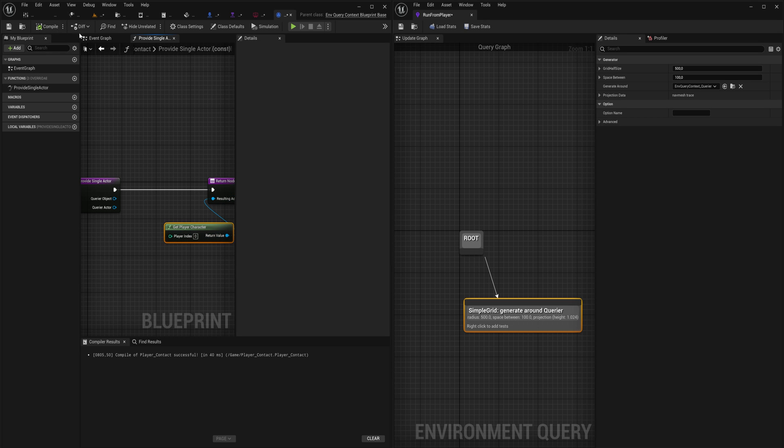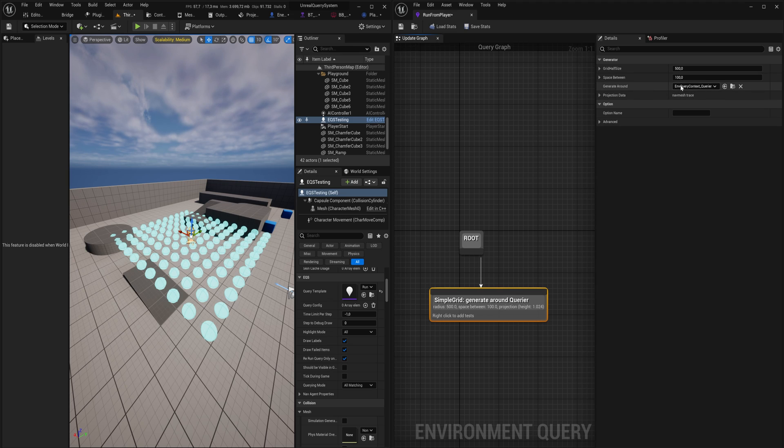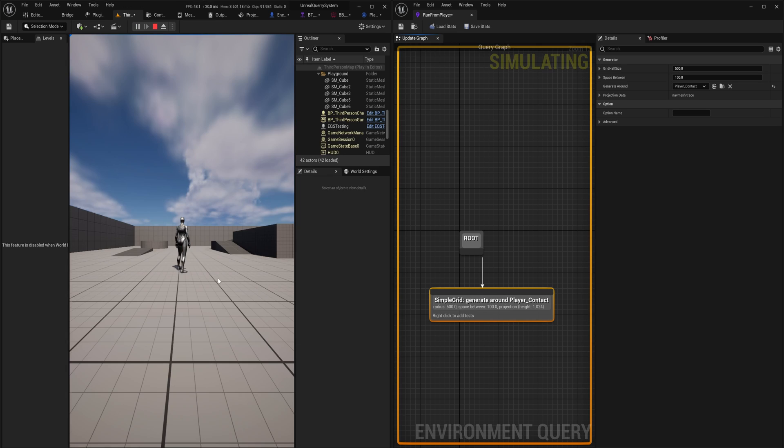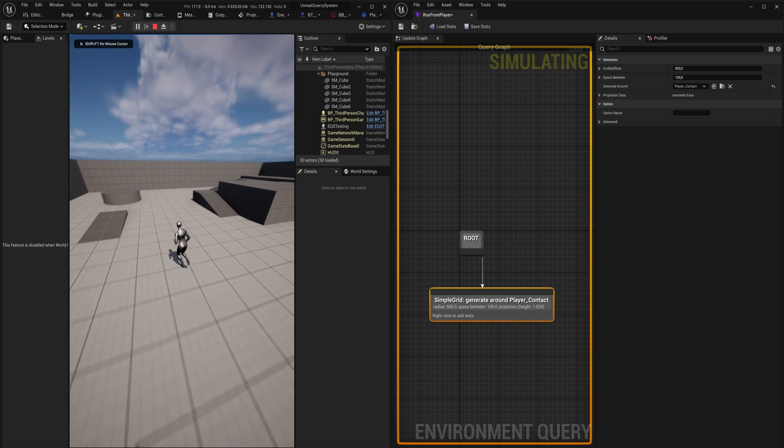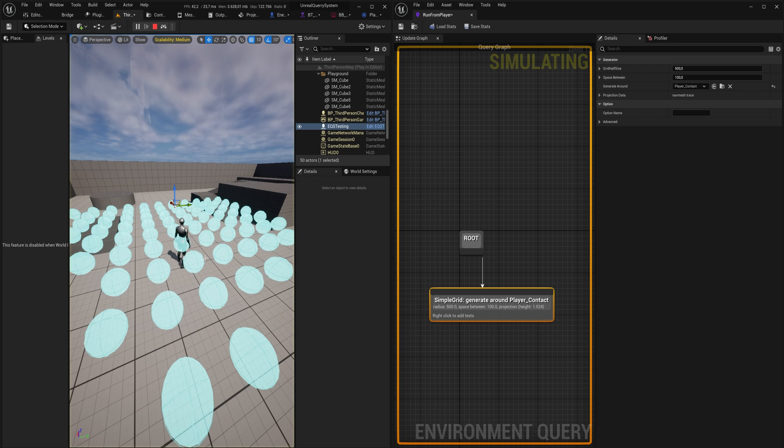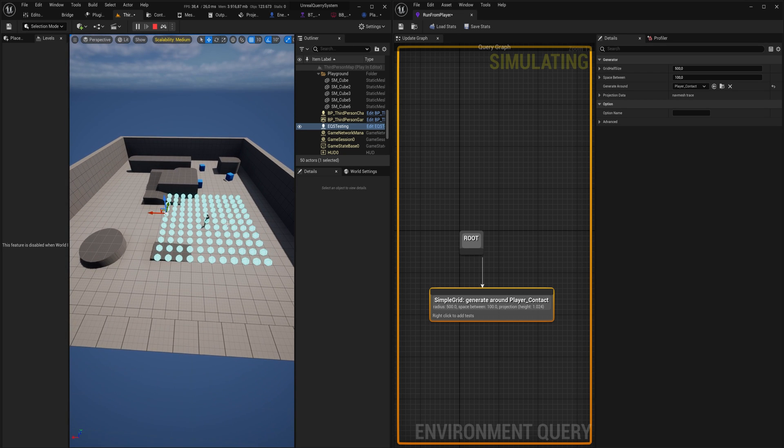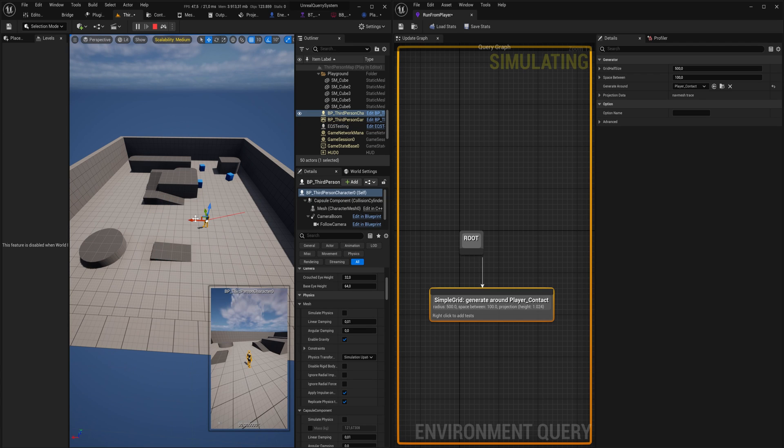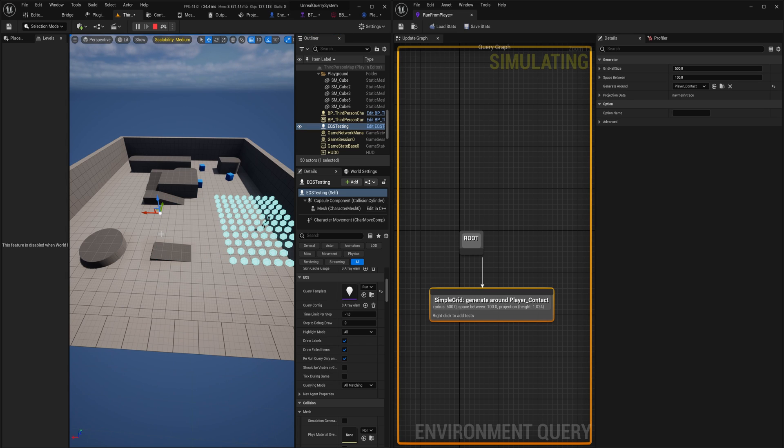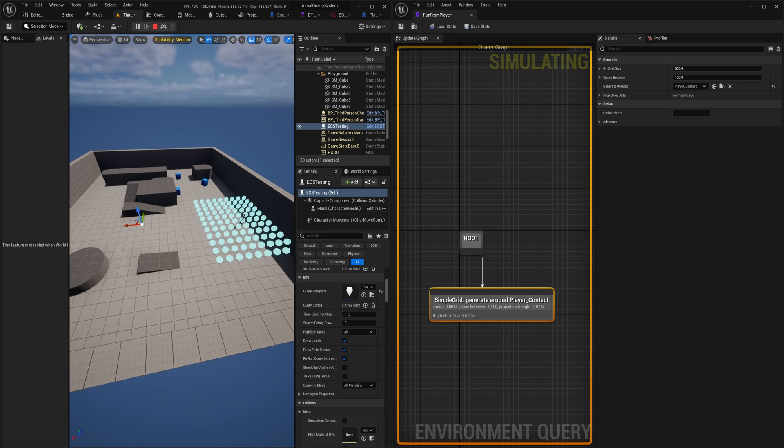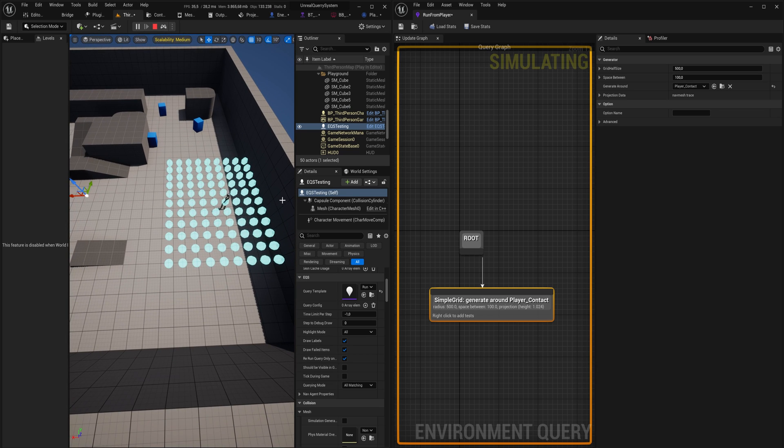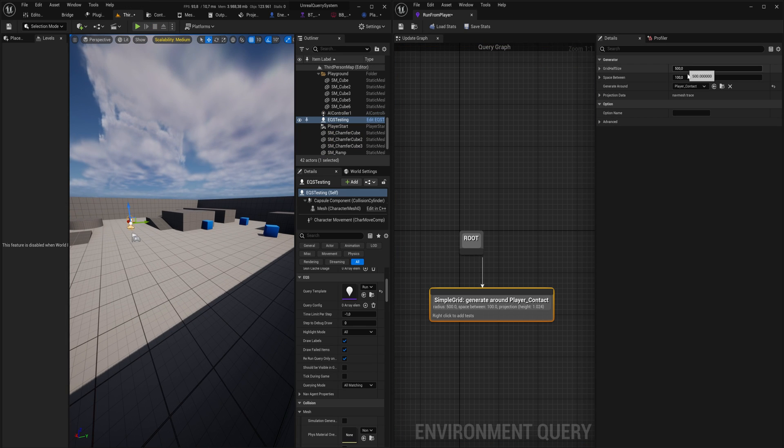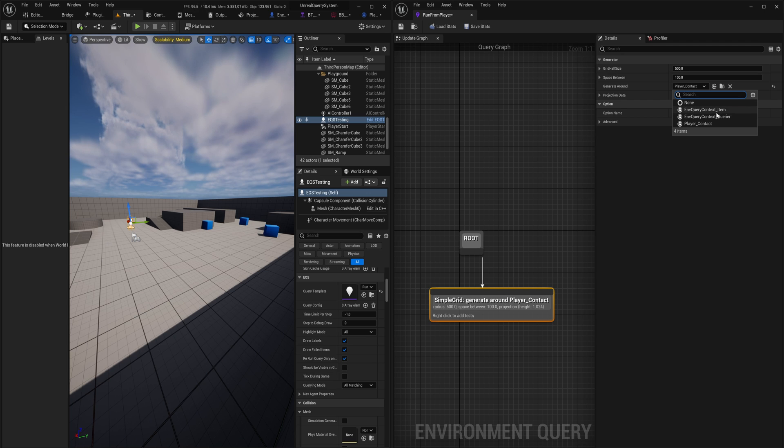Again, this is the most simple implementation of this that you could ever think about. So instead of generating around the querier, now we could also generate it around the player itself. If I start up the game and press F8, you will see that now the points generate around the player character. If I move this around a little bit and select the EQS testing again, it does need to move itself to update in the visual view here. That doesn't have anything to do with the actual way it works when running these queries, but you can see that these points are now generating around the player.